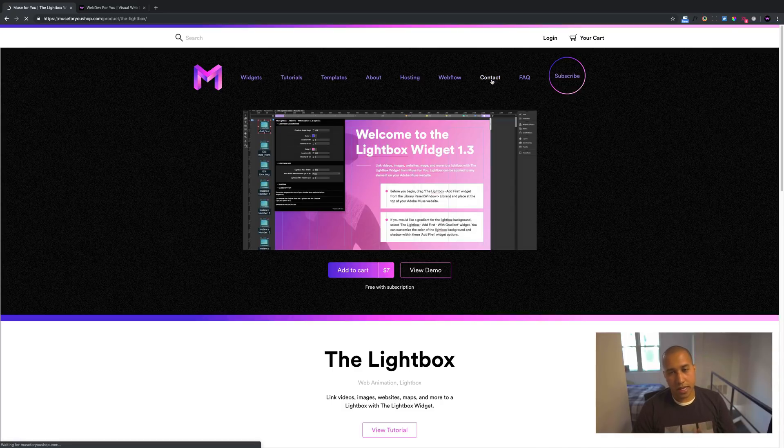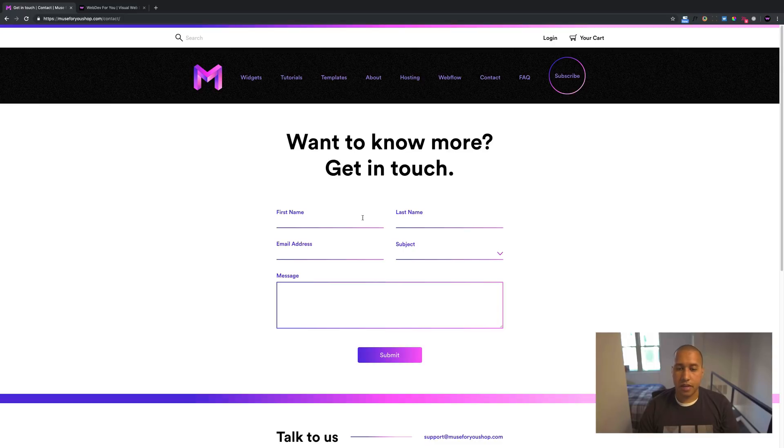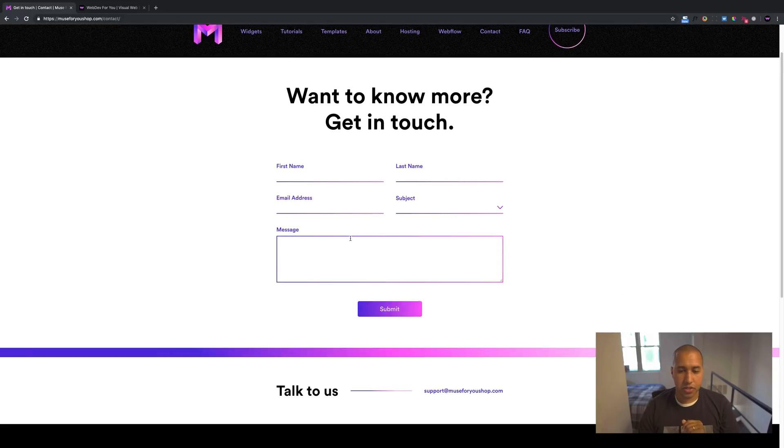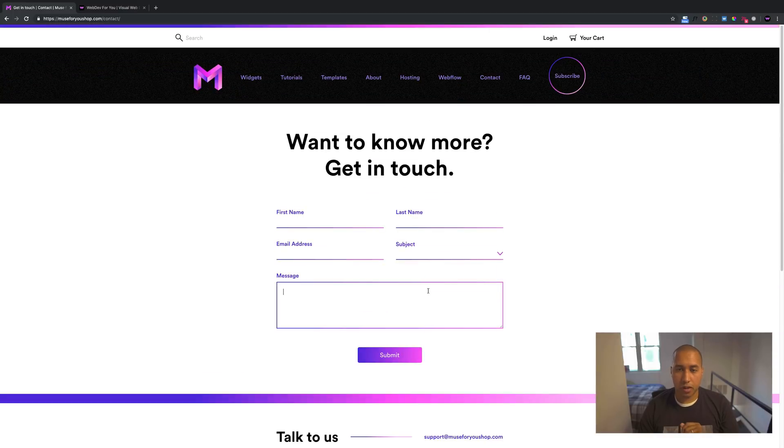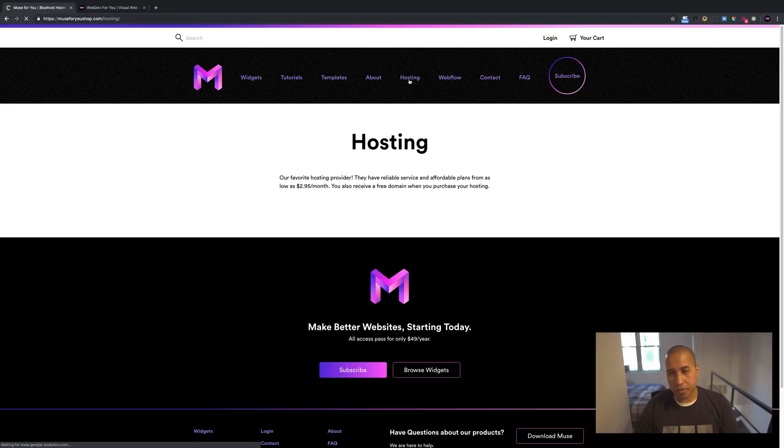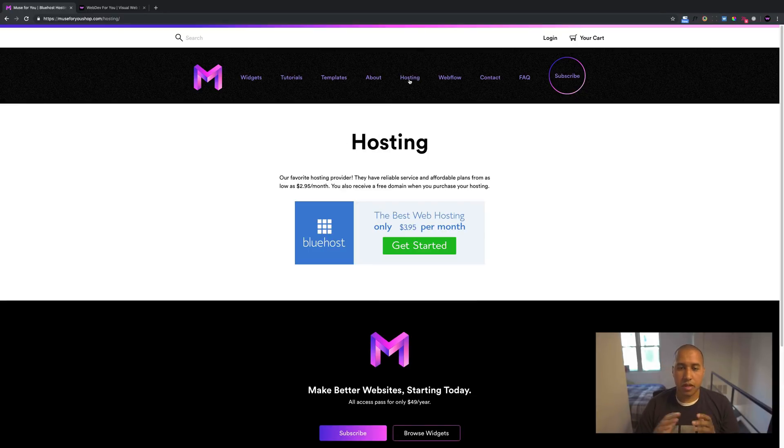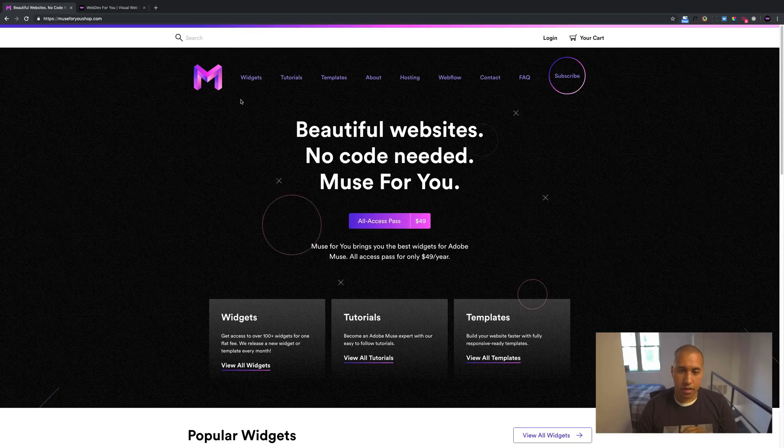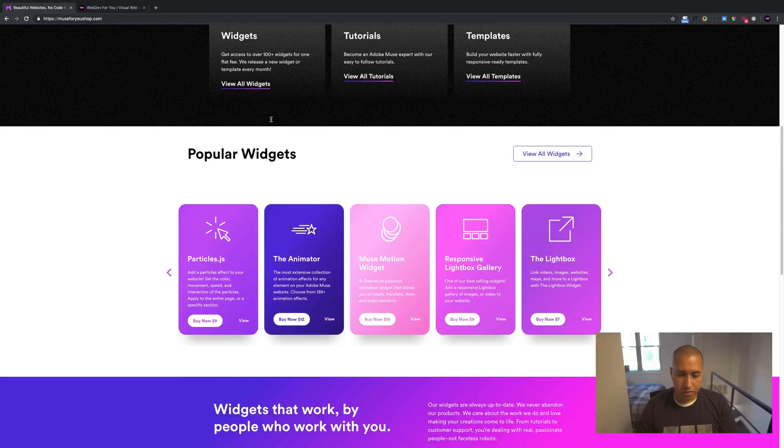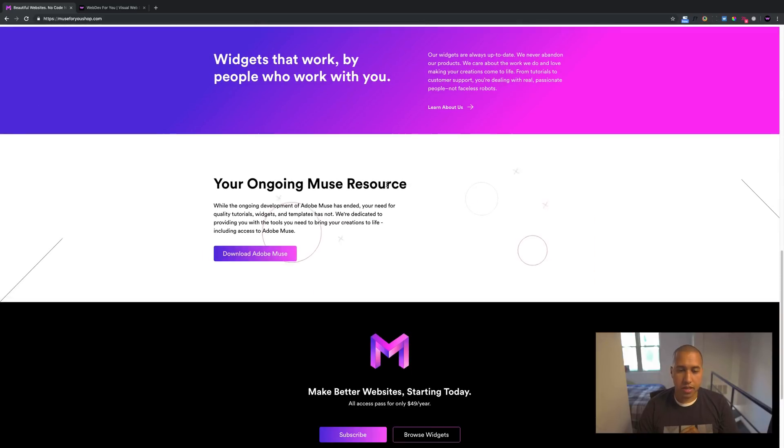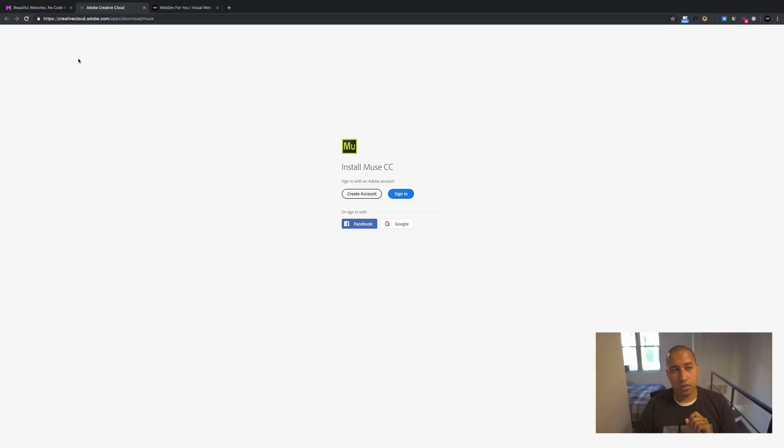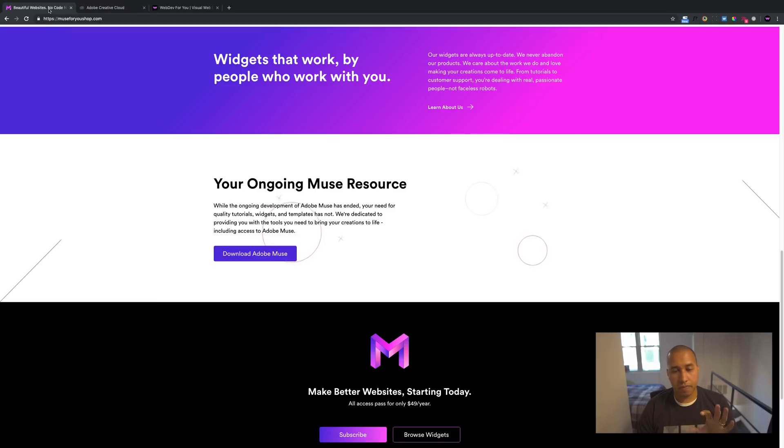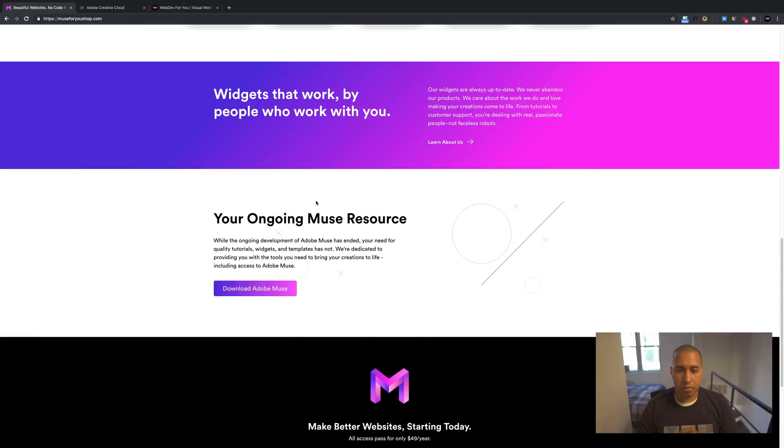There's the contact section, which is to me a lot better, you can now ask me a question with the contact form. It's just much easier to get in contact. Or you could send me an email at support@muse4youshop.com. There's hosting. So if you're looking for a host, because Business Catalyst is no longer available, I recommend bluehost.com. You can go through the site, it's pretty straightforward. Here are the more popular widgets. And you can download Adobe Muse right from the site, just click download Adobe Muse. It'll take you to the installation for Muse. It's no longer in the creative cloud, so you can download it directly from my site.